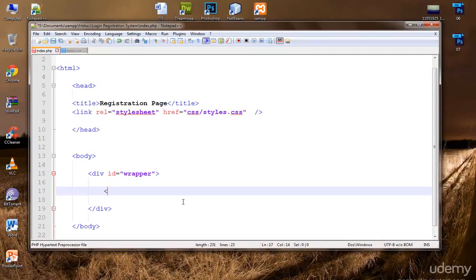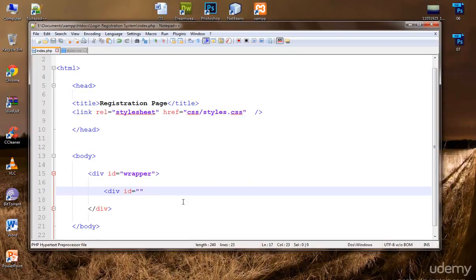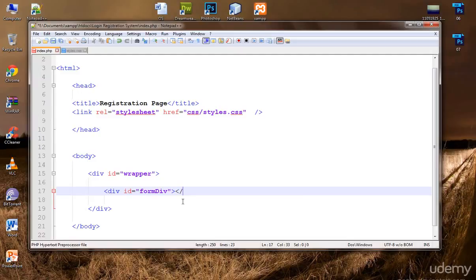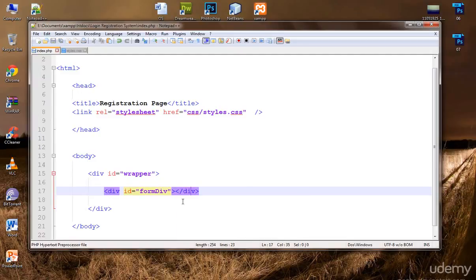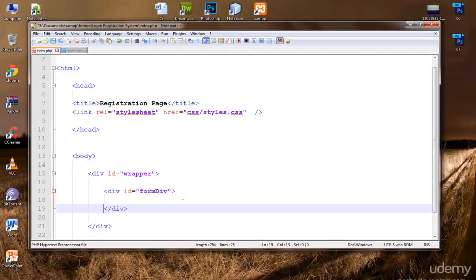I'm gonna create a div and I'm gonna give it an ID of form div, that means it is a form div where the form is, and in here I'm gonna create a form.